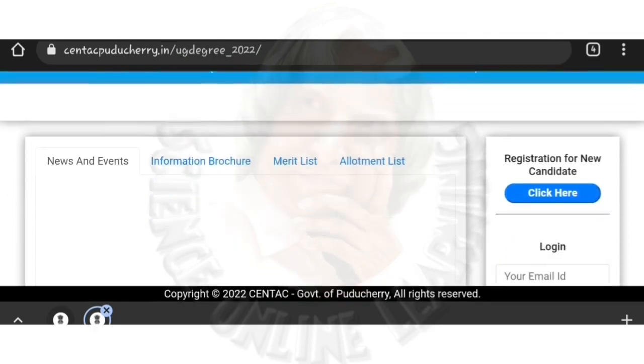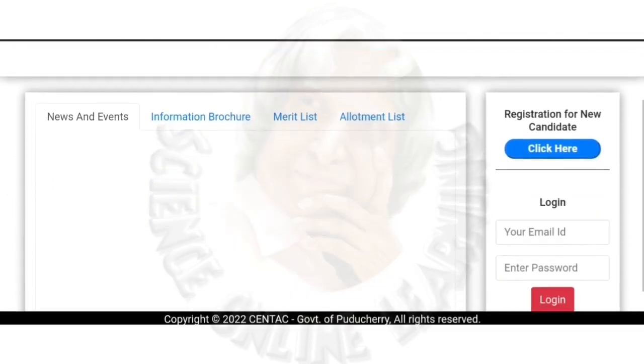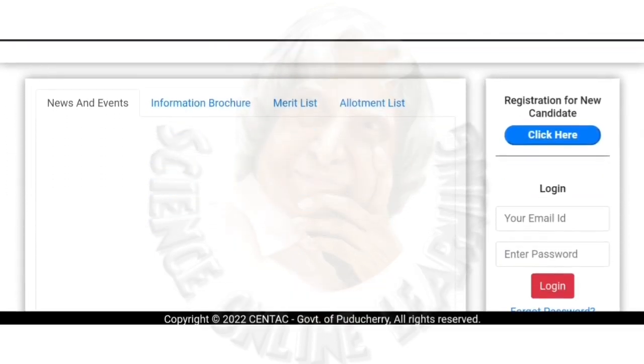If you complete the application, we will release a merit list. This is the merit list.